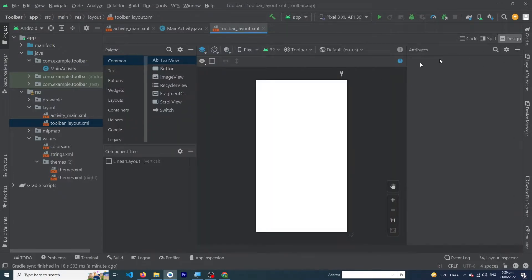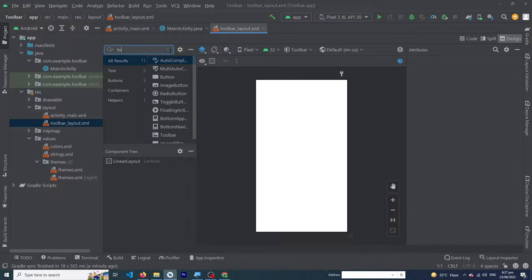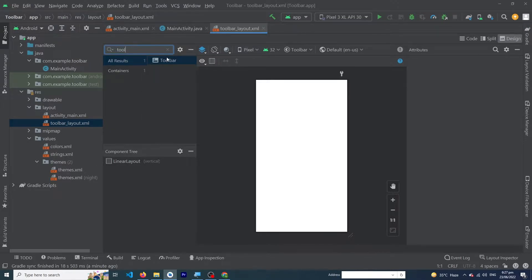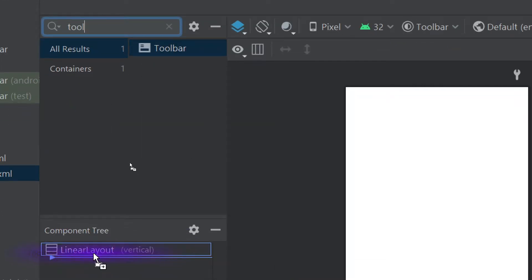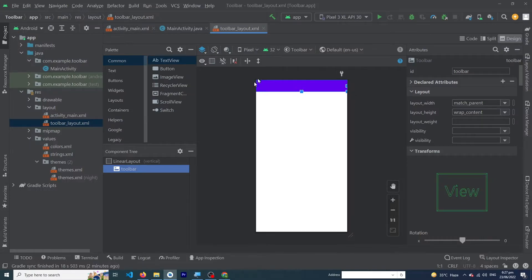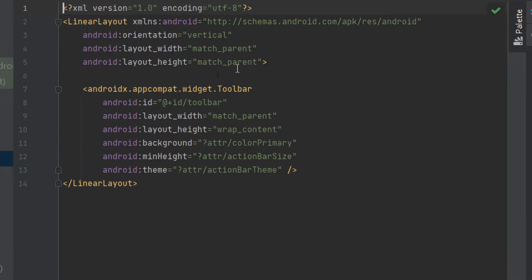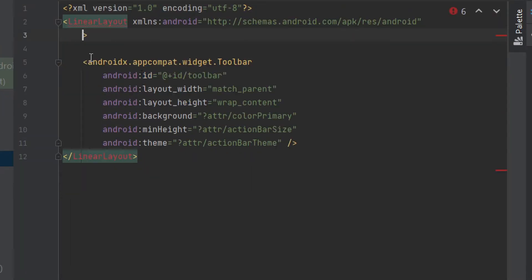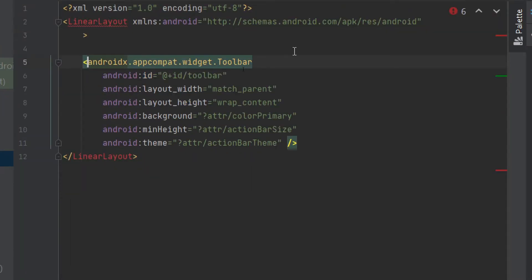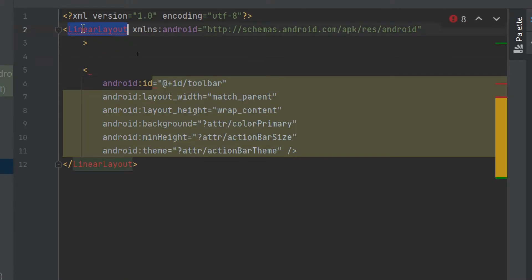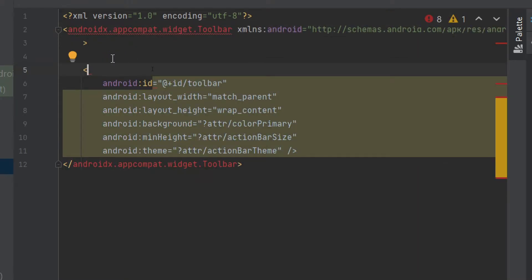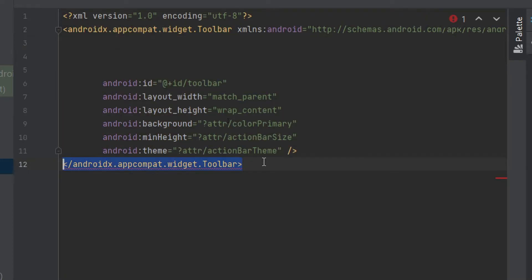Search for 'Toolbar' and drag it to the layout at the correct position. You can see this is our simple toolbar. Now click on the Split button. We will remove these three lines, copy this line and paste it at the correct position, and also remove and replace the relevant lines.